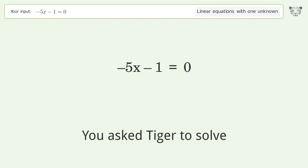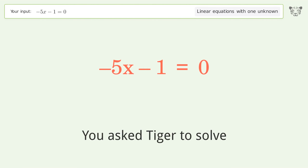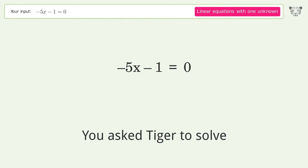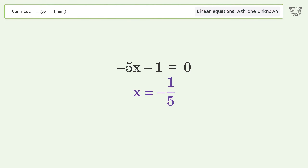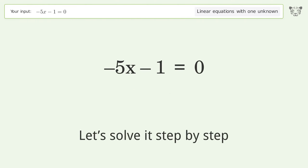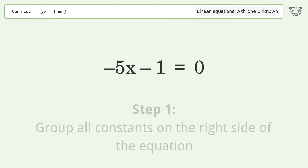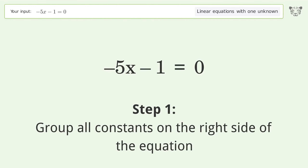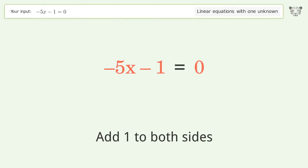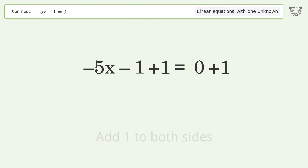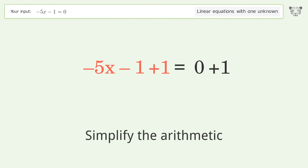You asked Tiger to solve this — it deals with linear equations with one unknown. The final result is x equals negative 1 over 5. Let's solve it step by step. Group all constants on the right side of the equation. Add 1 to both sides and simplify the arithmetic.